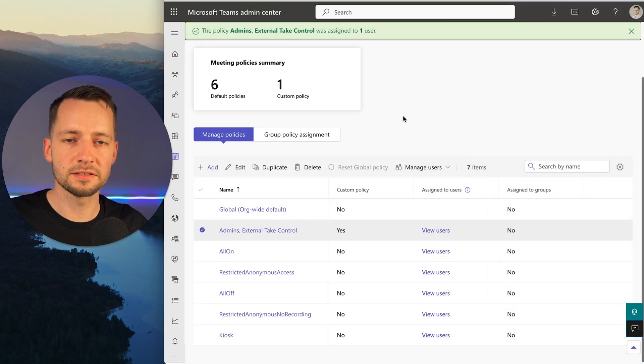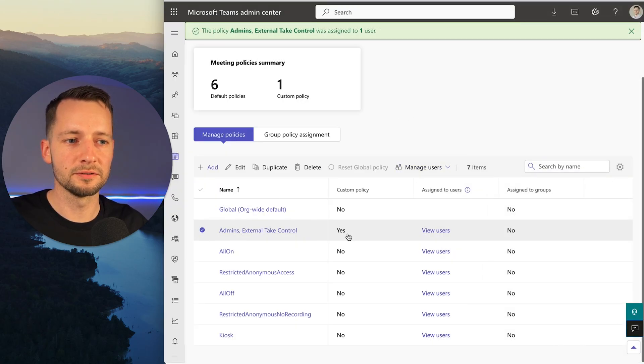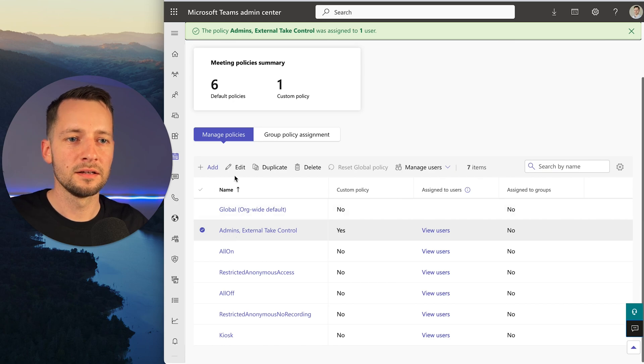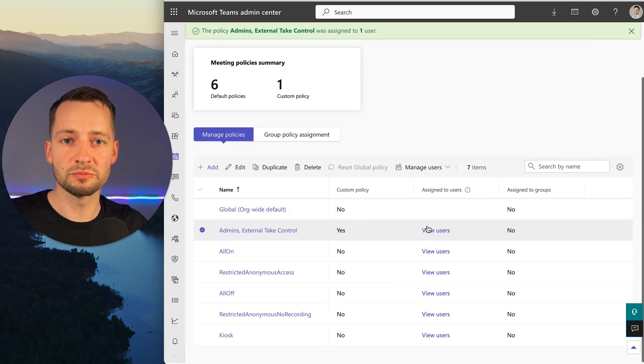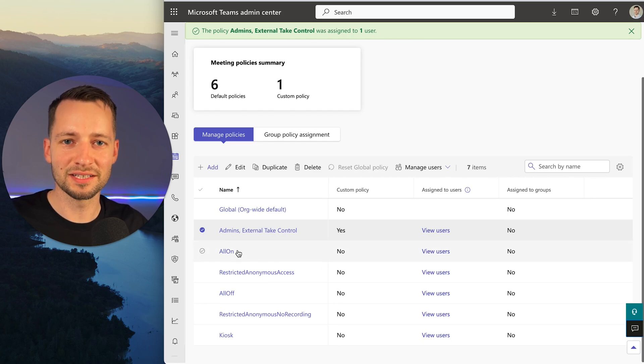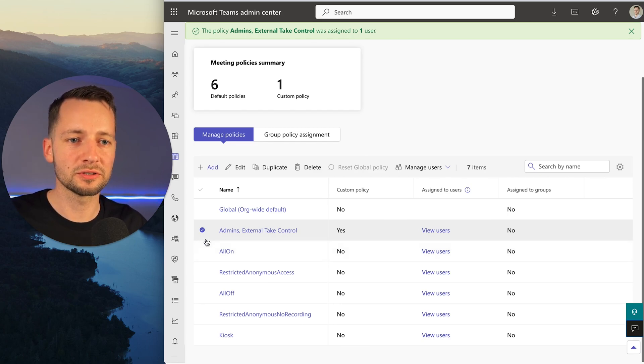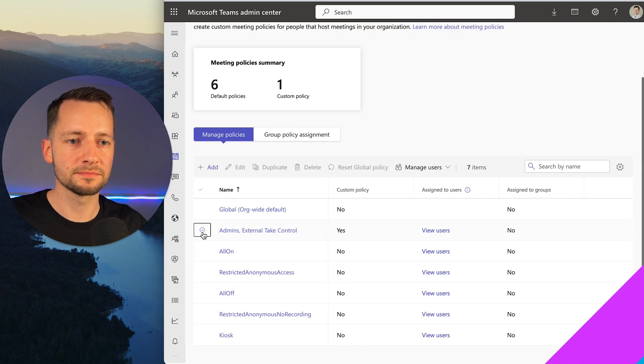Now, if this is a one-time thing, you can apply this to the user and later edit it. Go back to Manage Assign Users, View Users, and remove them as well if you don't want that special policy applied to that specific user.